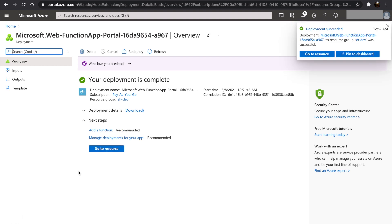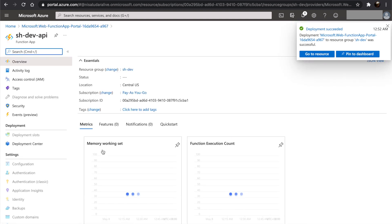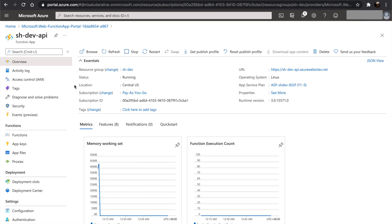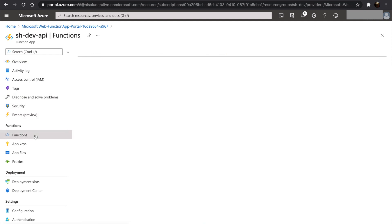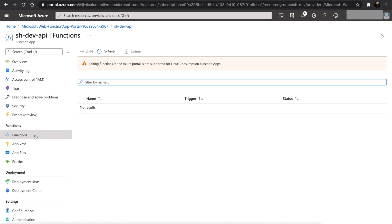When the function app is created, go into the function app and click on functions. Then we can see this message: editing functions in the Azure portal is not supported for Linux consumption function apps. So this is the reason why we created the Windows operating system function app in the previous video, because we wanted to edit our functions in the Azure portal itself.